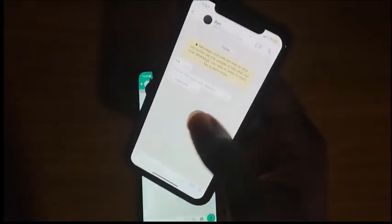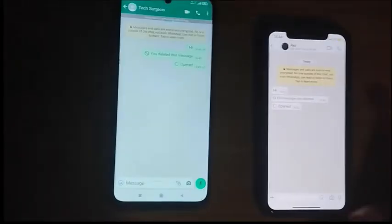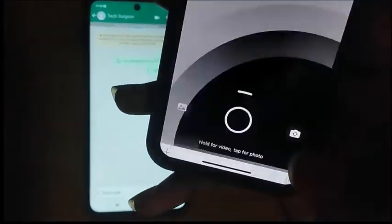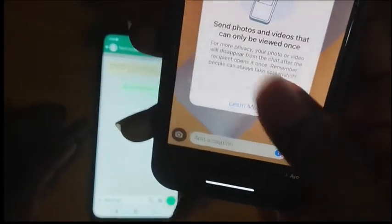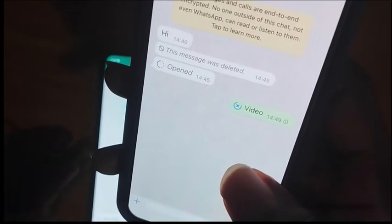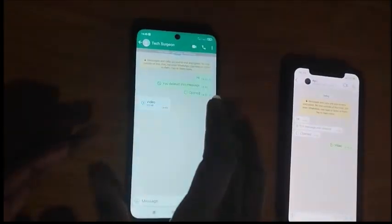That's how you save view once videos on WhatsApp, because once you exit that video you cannot watch it again — there's no way to view it again. Now I'm going to record a quick video using the iPhone by clicking the camera icon, and then I'll send this video to my Android device as a view once message by clicking the 'one' icon and then the send button.